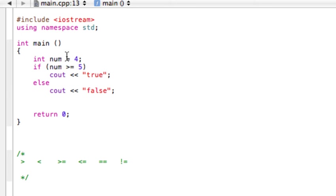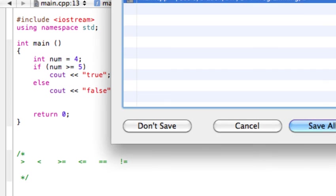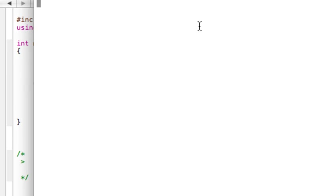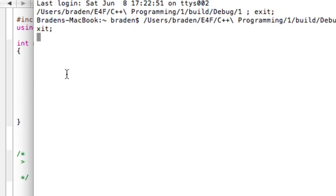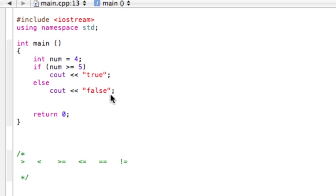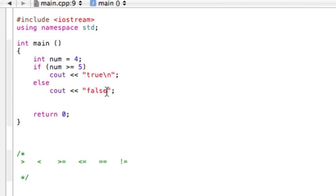We're going to run and test this and see what happens. We're going to build and compile and run this program. It says false here. Actually, we probably should have ended the line. We can just add backslash n to end the line.